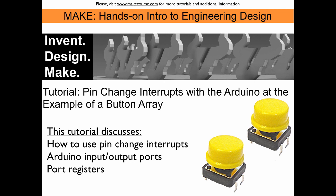We will discuss how to use such pin change interrupts with a button array, we will discuss Arduino input-output ports, and we will discuss briefly how to address them directly using port registers.